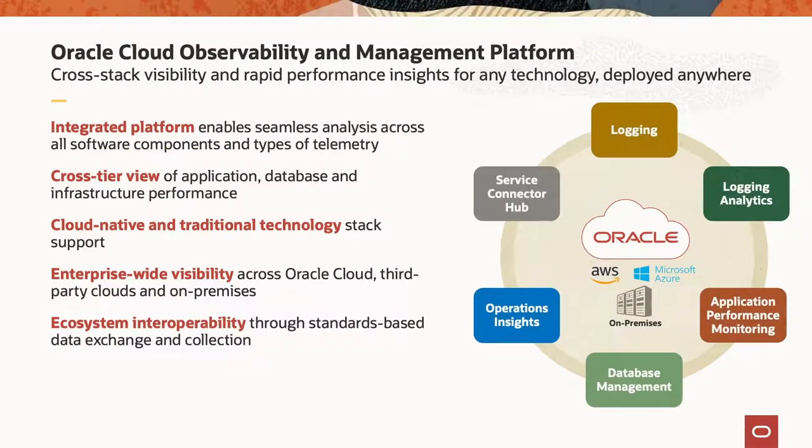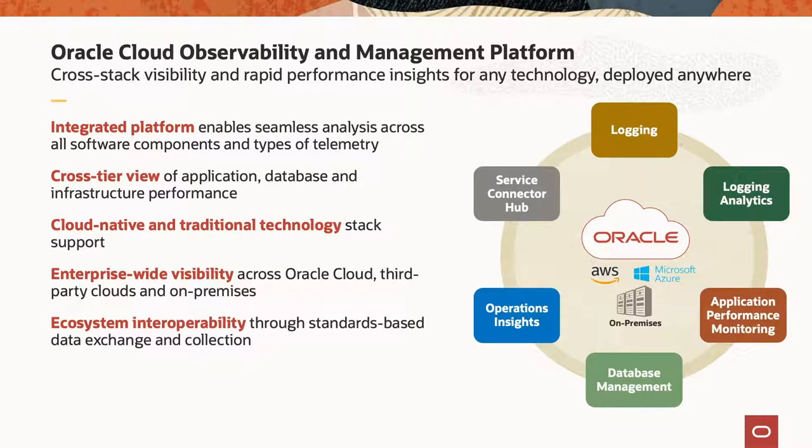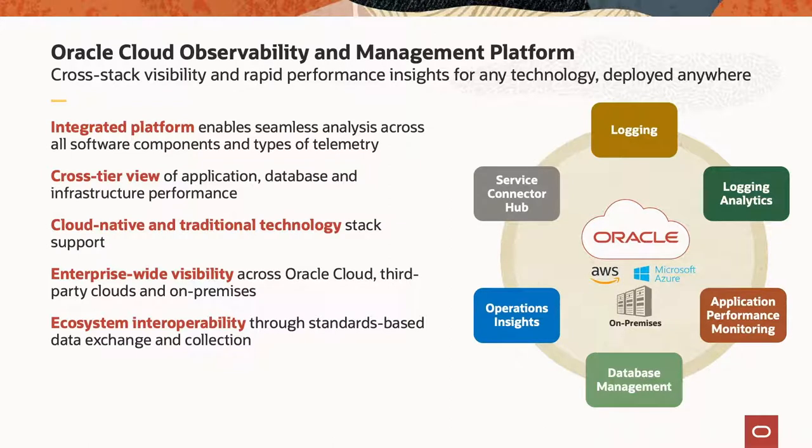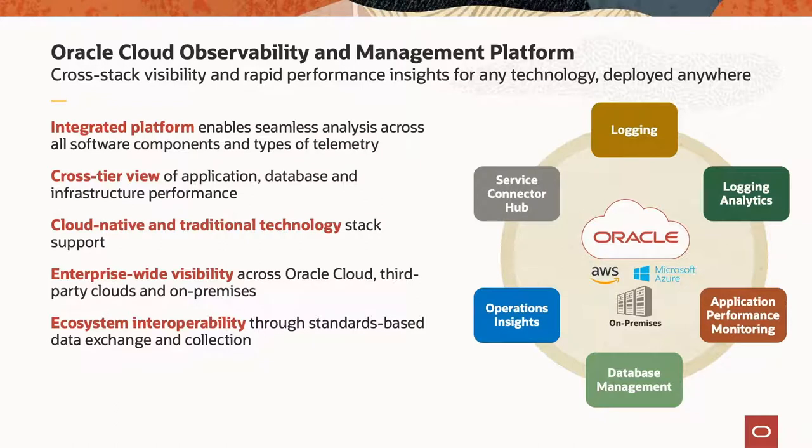And so we've combined all of that together, and we've created a new Oracle Cloud observability and management platform. So we've got some really cool graphics over here on the side of the screen, but let me tell you a little bit about what these different services do. First thing to remember is that everything I'm talking about here works, whether it's from natively in OCI, whether it's across your on-premise portfolio, but it also works across other cloud provider platforms, whether it be say AWS or Microsoft Azure.